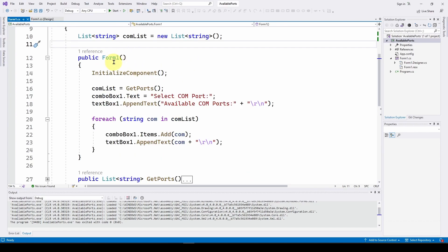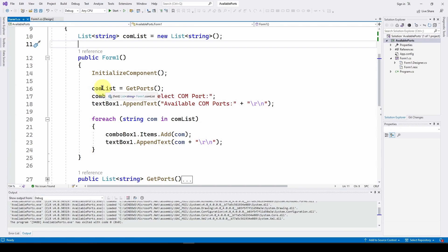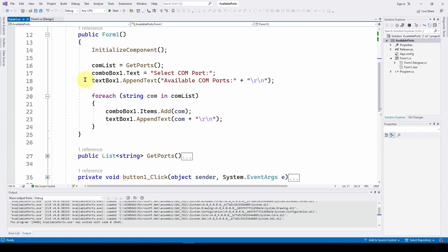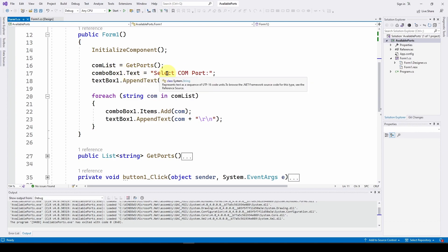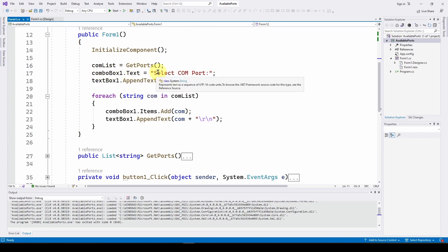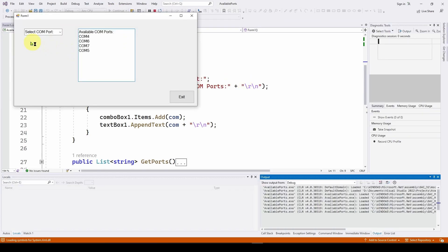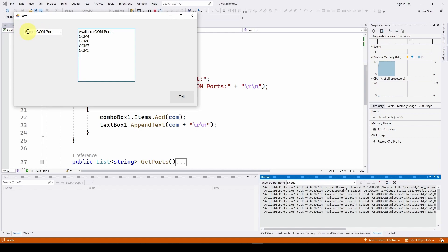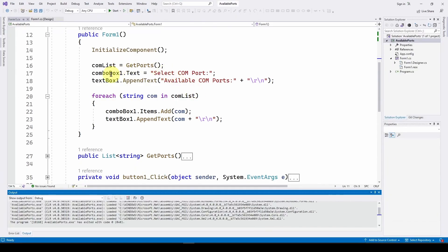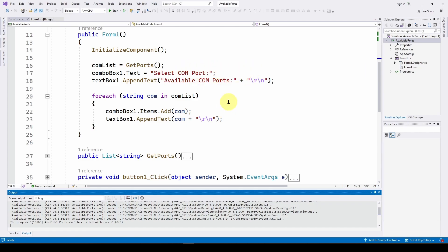We've got the standard initialized component. As we said before, we're going to get a list of all the com ports. We're going to assign it to com list, the list of string, and it just goes and gets the ports. So now we've got the list of com ports available. What I can do is I can add some text to our combo box, initial text that says select com port. So we run it, and here is that text. It initializes with select com port.